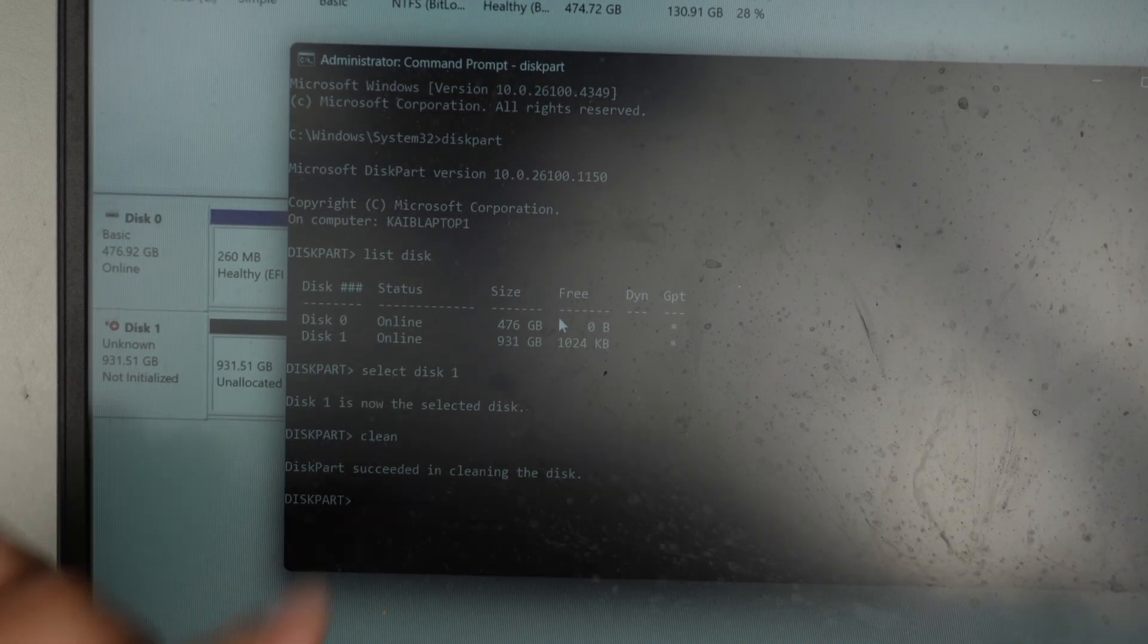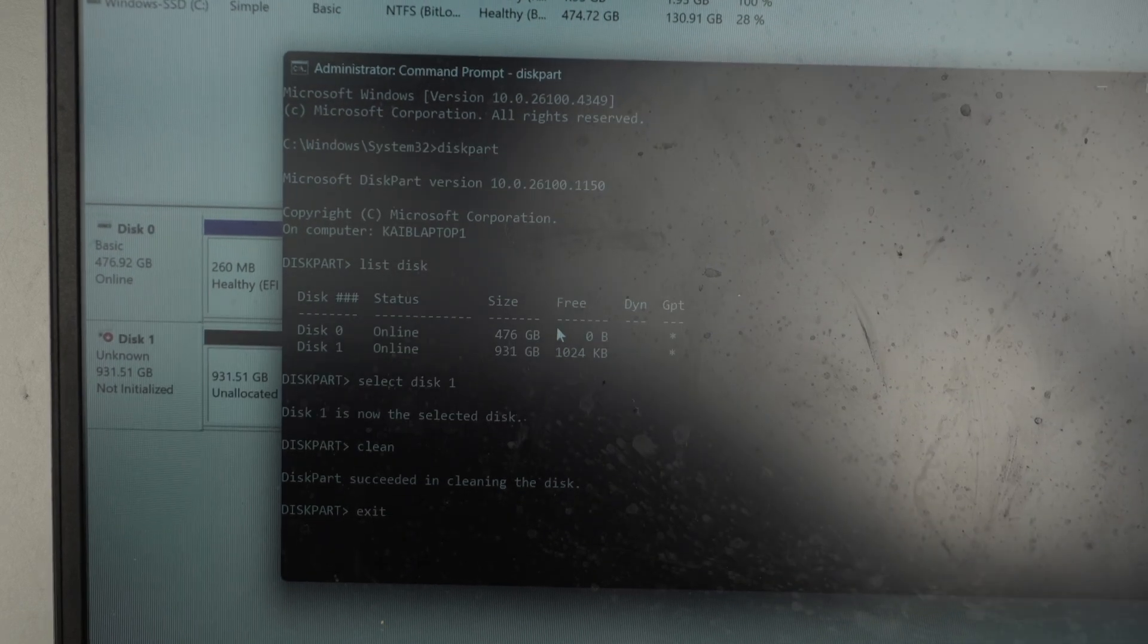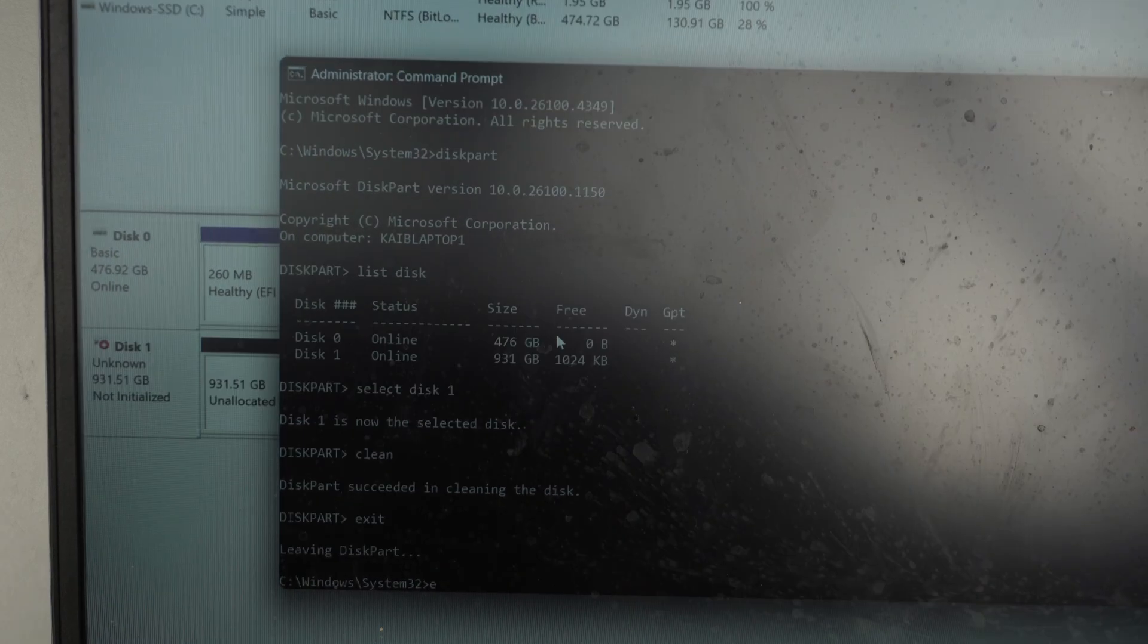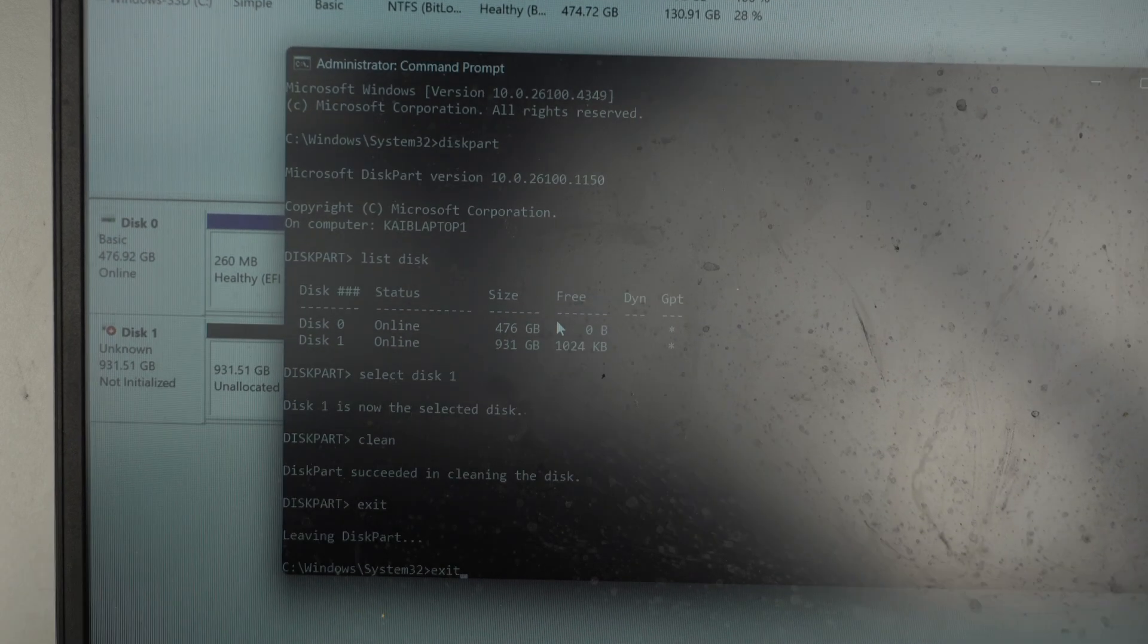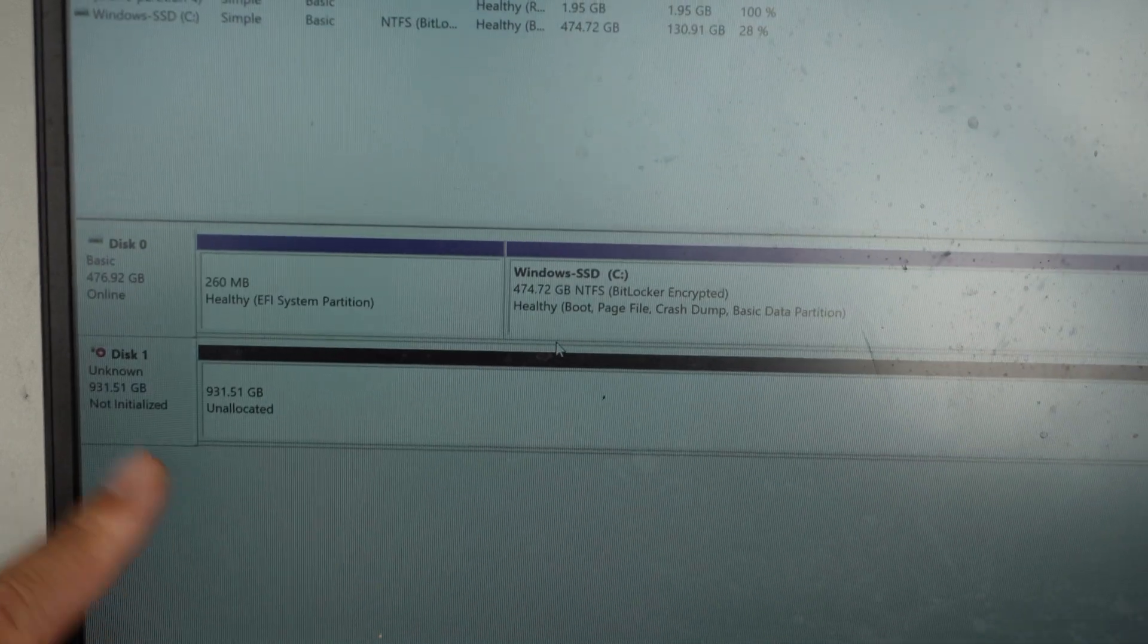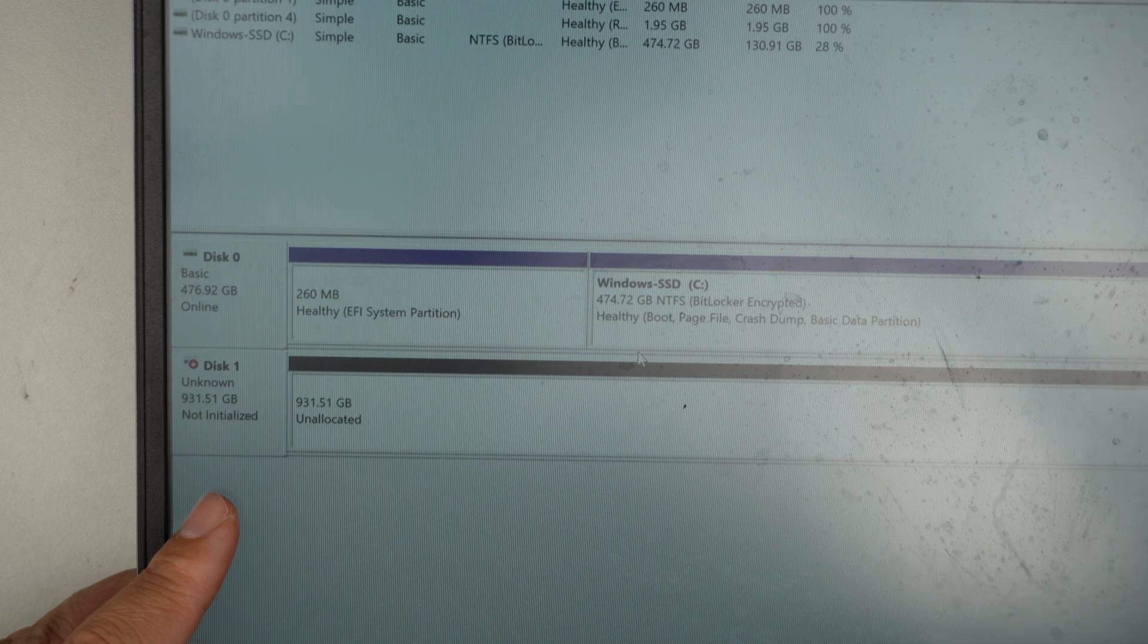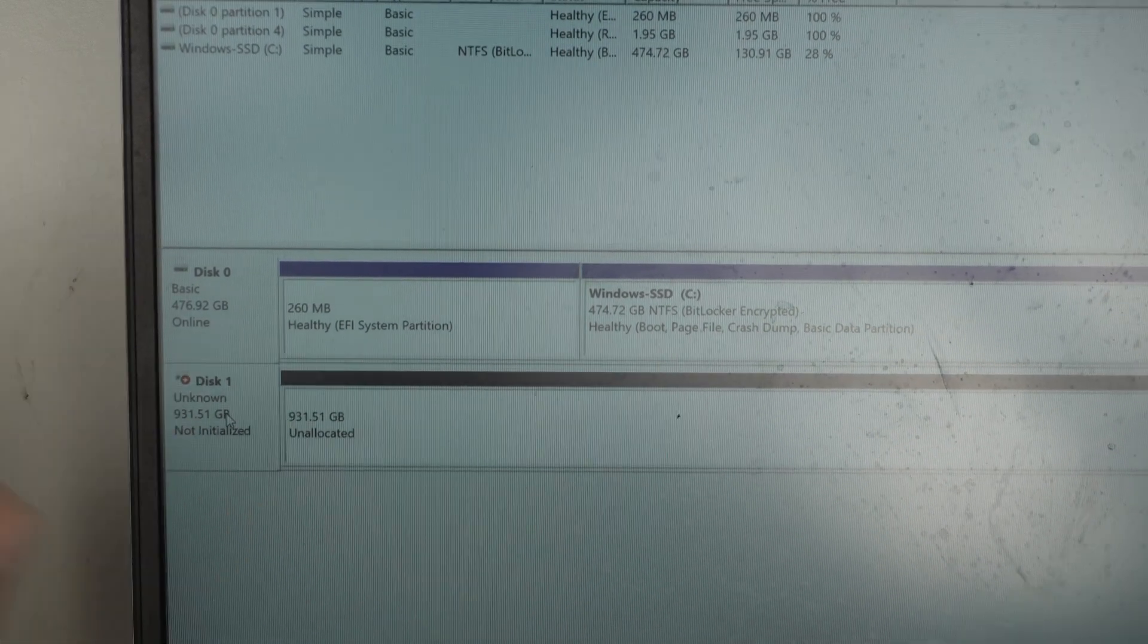So it says diskpart succeeded in cleaning the disk. So it's done. What I can do is exit. Hit enter. Exit from the command prompt. Enter. So here I'll be exiting everything. And it backs to this disk.